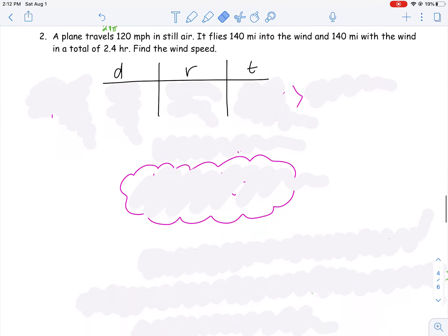Let's do one with distance and time. This one is similar, but yet a little bit different than the ones we did in the examples — a good test to see if you're understanding the ideas. Number two says that a plane travels 120 miles per hour in still air. It flies 140 miles into the wind and 140 miles with the wind, in a total of 2.4 hours. Find the wind speed.